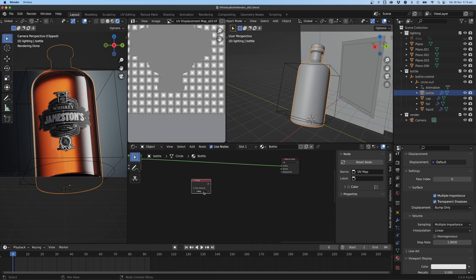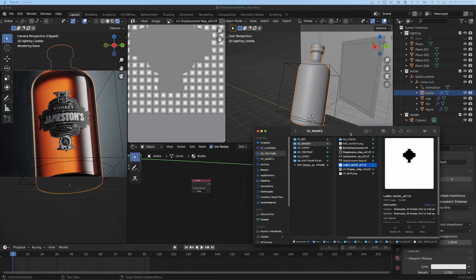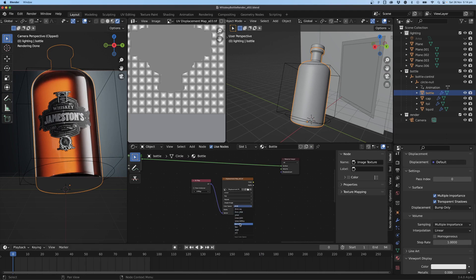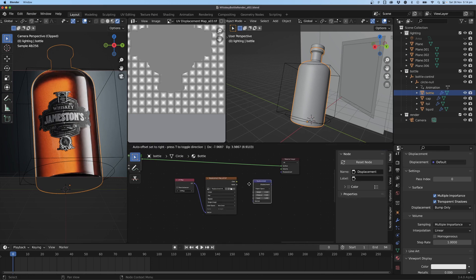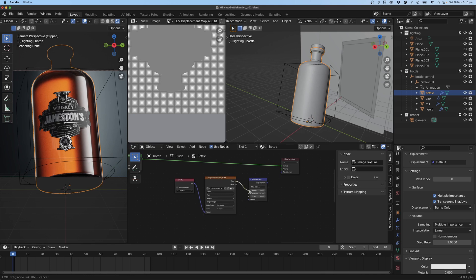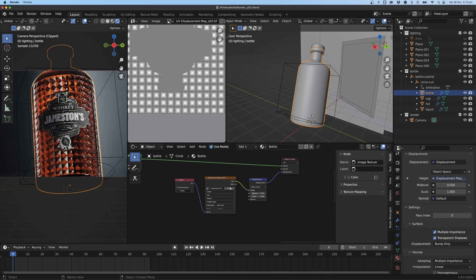Instead of adding image texture from the menu, I'll drag the displacement map file straight in from the folder. Plug the UV map into the Vector input, switch the color space to Non-Color, then go Shift+A and add a Displacement node. Plug Color into Height. Now we can see there's a Scale value, and we plug the Displacement output into the Displacement socket on the Material Output — though it looks quite crazy at the moment.